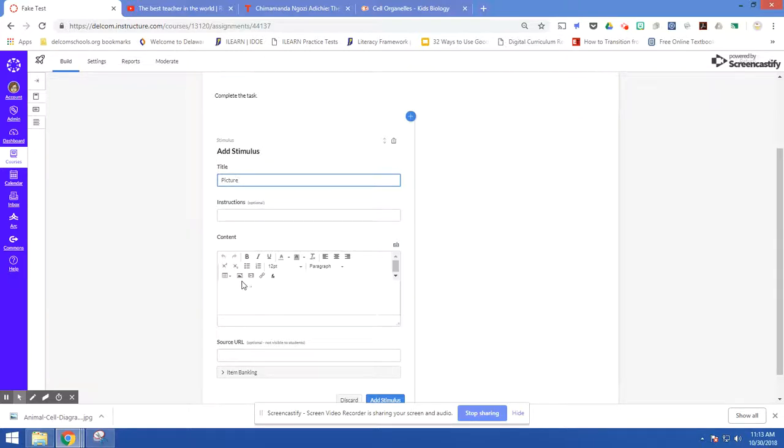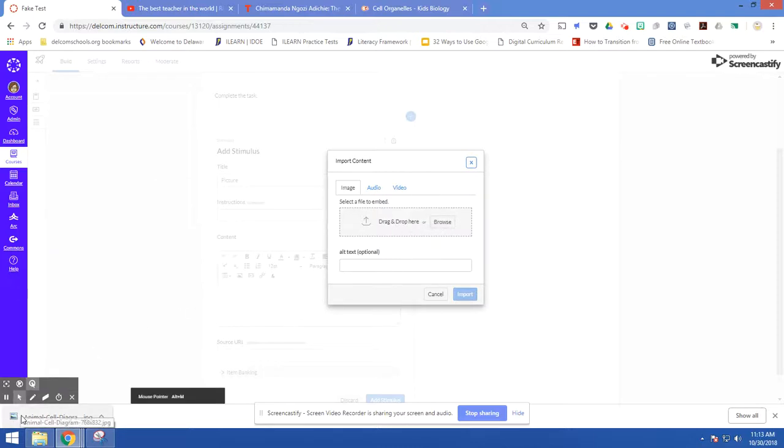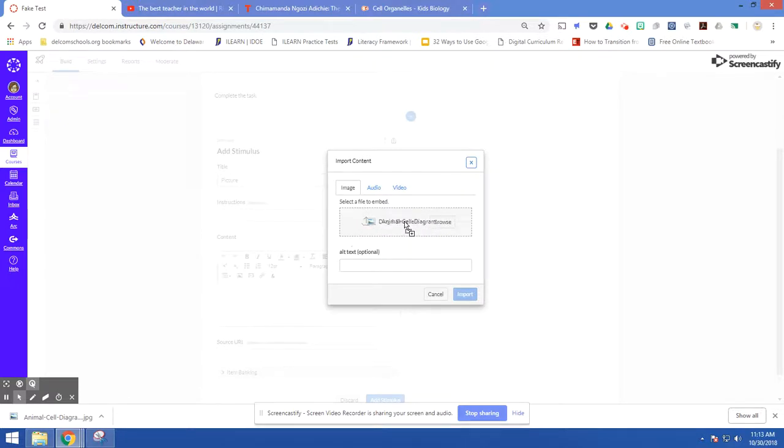So we're going to start with a picture. You'll notice in this rich text editor it has a spot to upload media. I'm just going to click on there. I can browse or I can drag and drop. Because I just downloaded this picture I've got it right in the corner of my screen, I'm just going to drag and drop it.